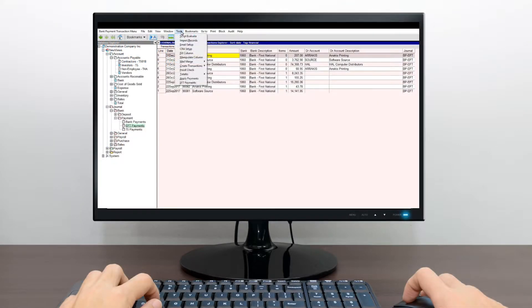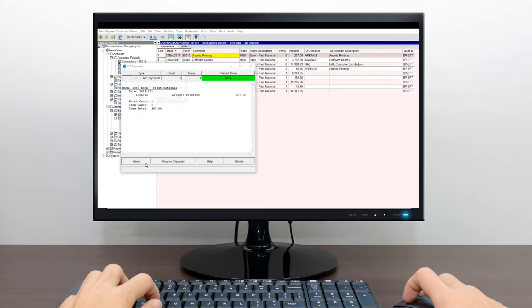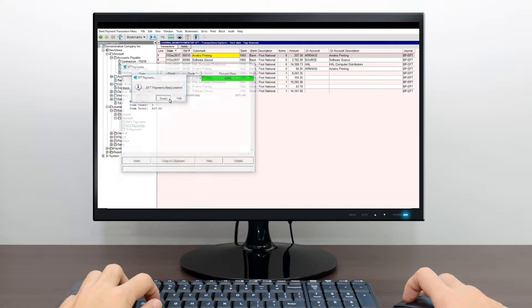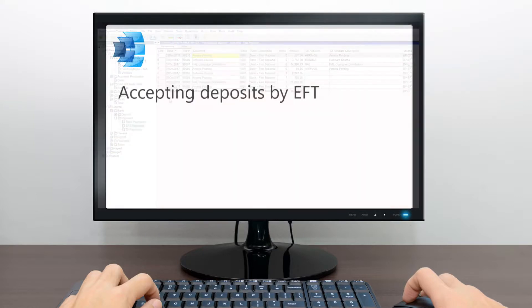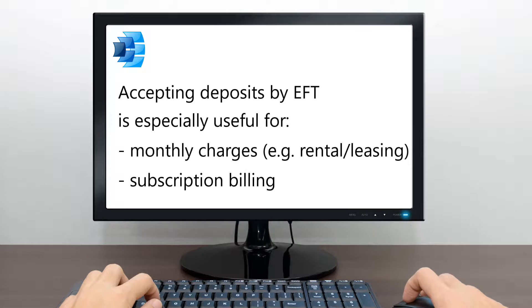In our first video on NewViews and EFT, we showed you how to pay suppliers. If you haven't already, please watch that video first. In this video, we're going to look at how to accept deposits from customers. This is especially useful for customers who are charged on a recurring basis, for example, monthly rental charges or subscription billing.